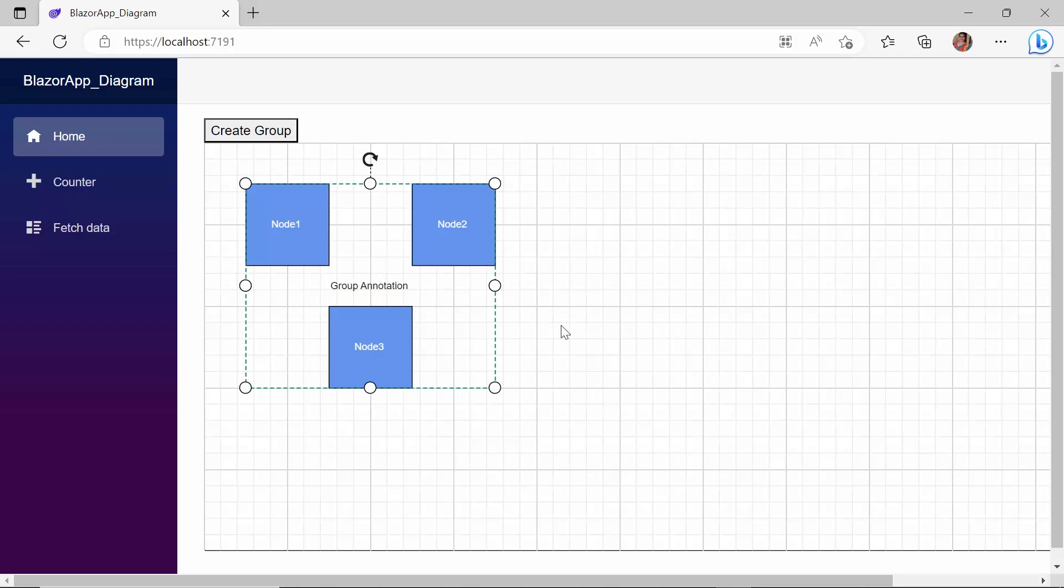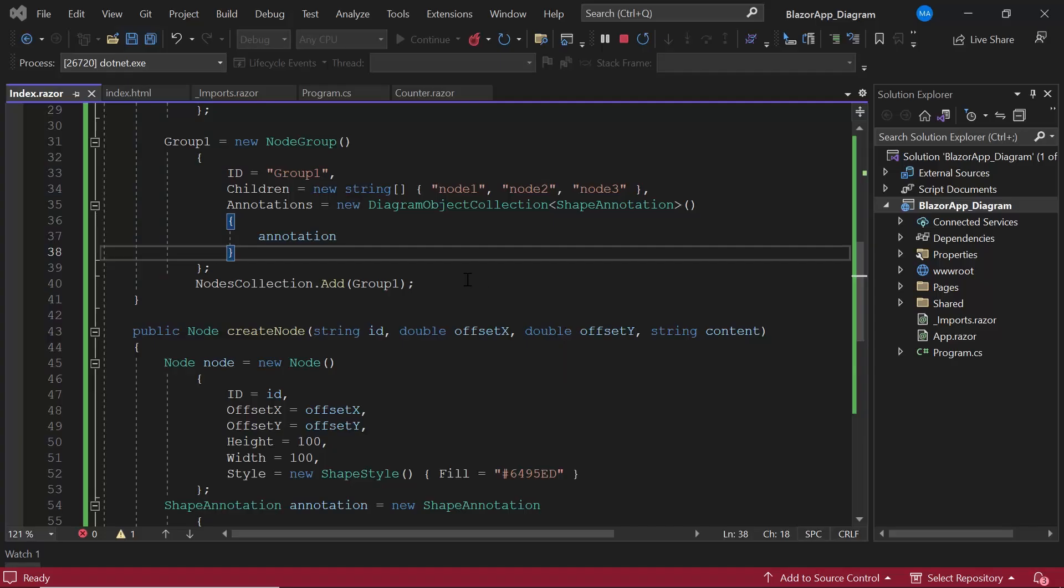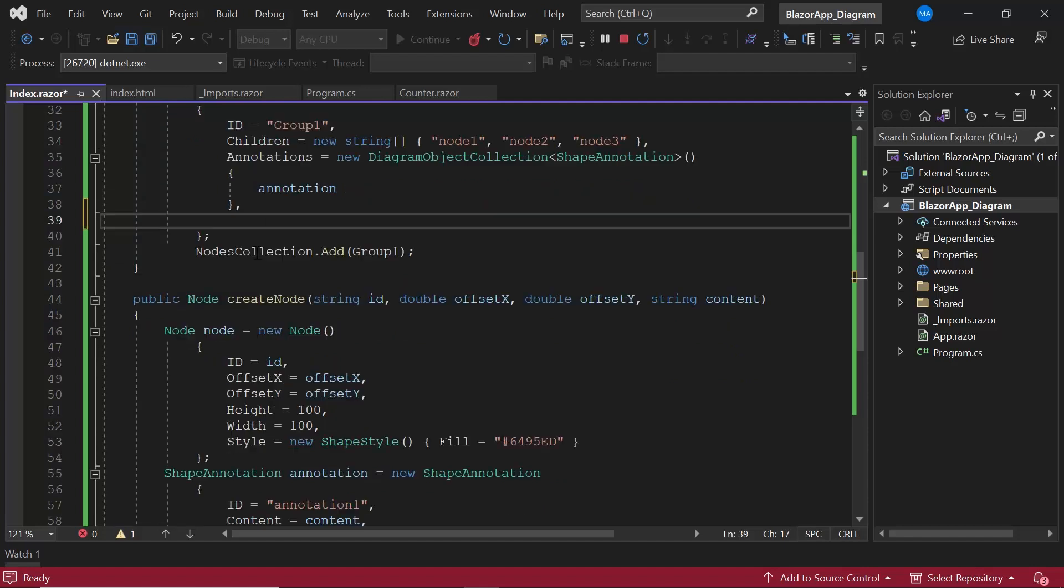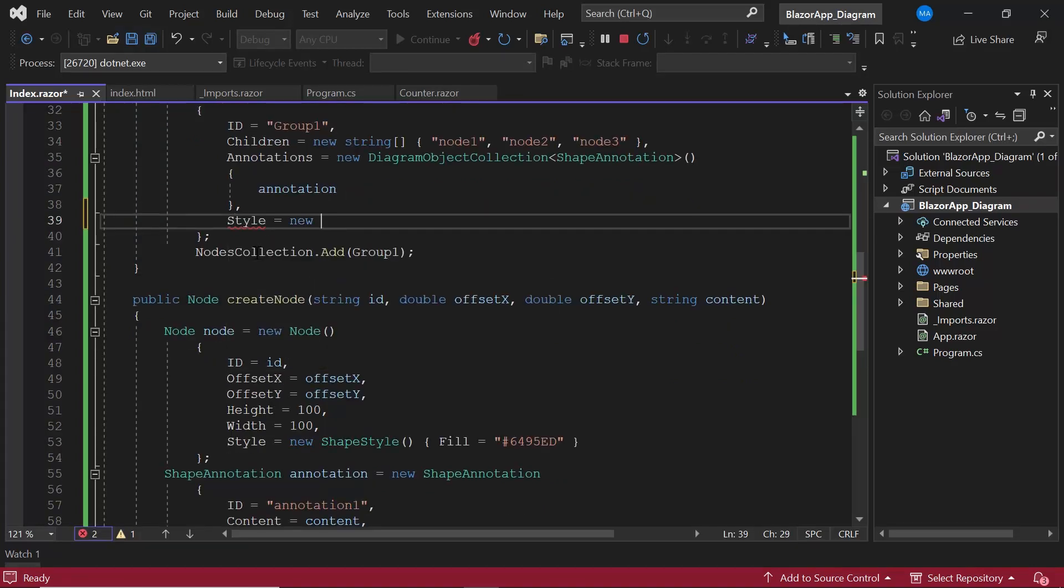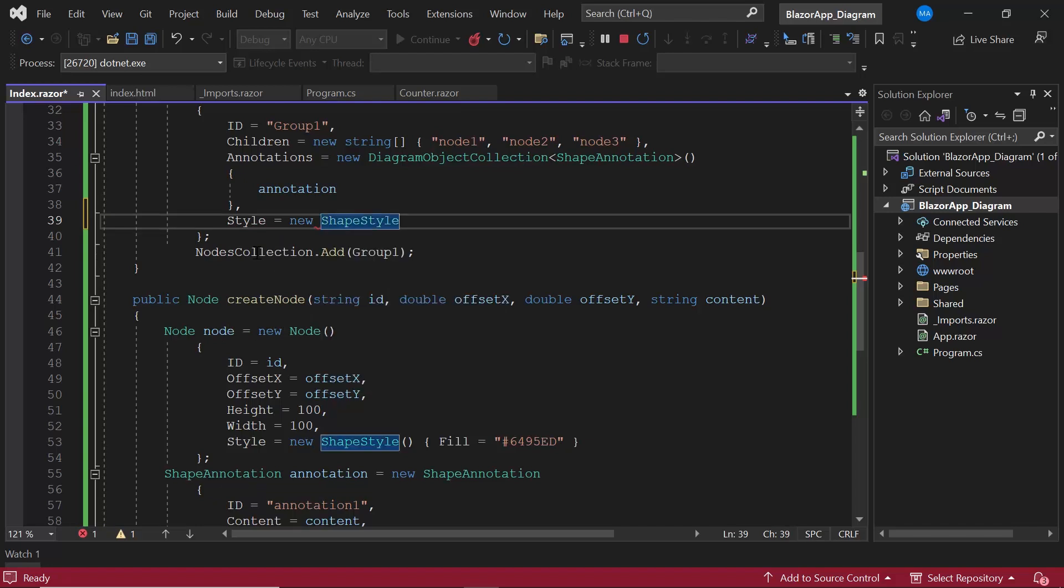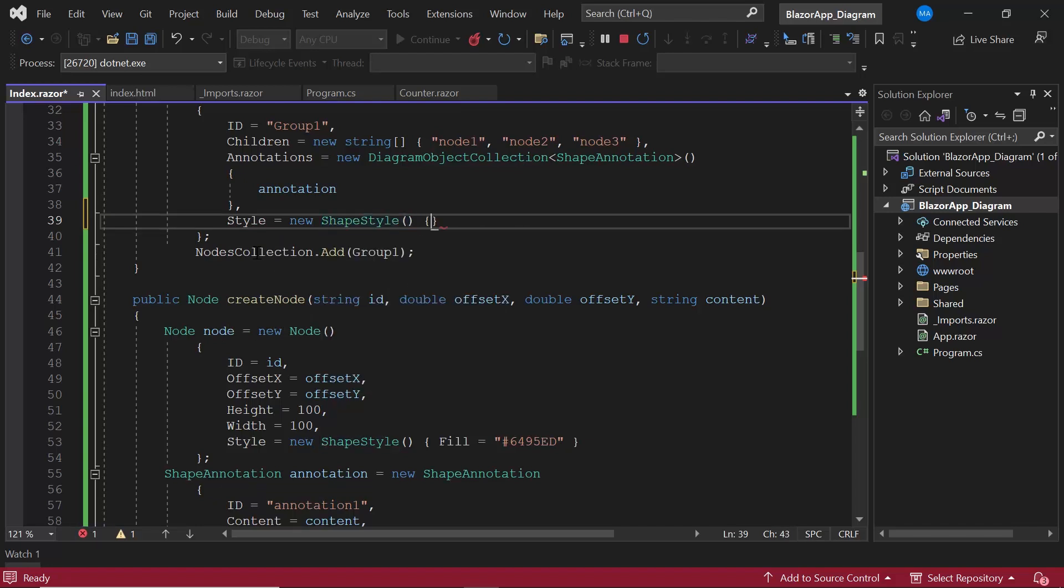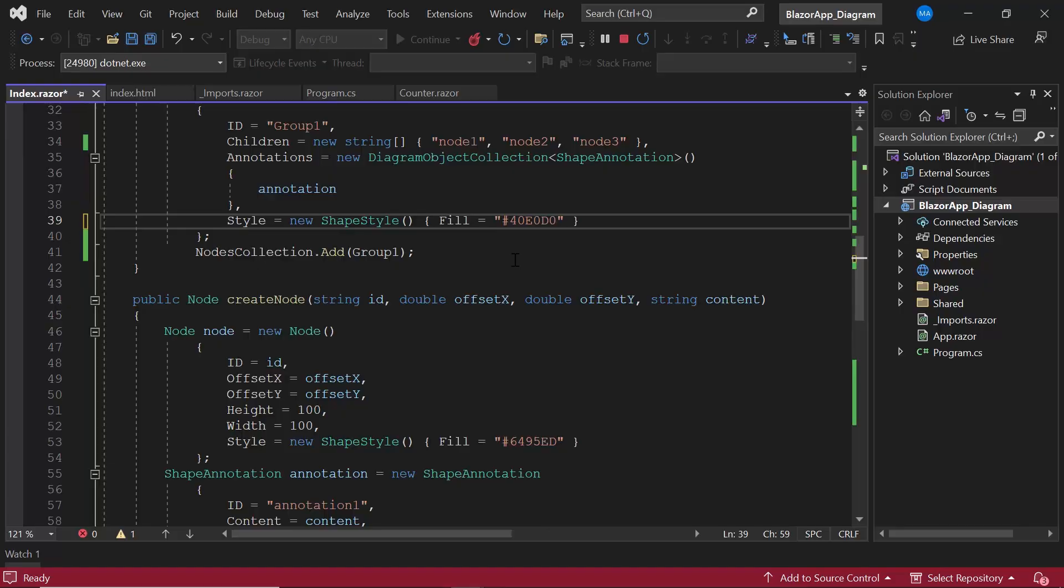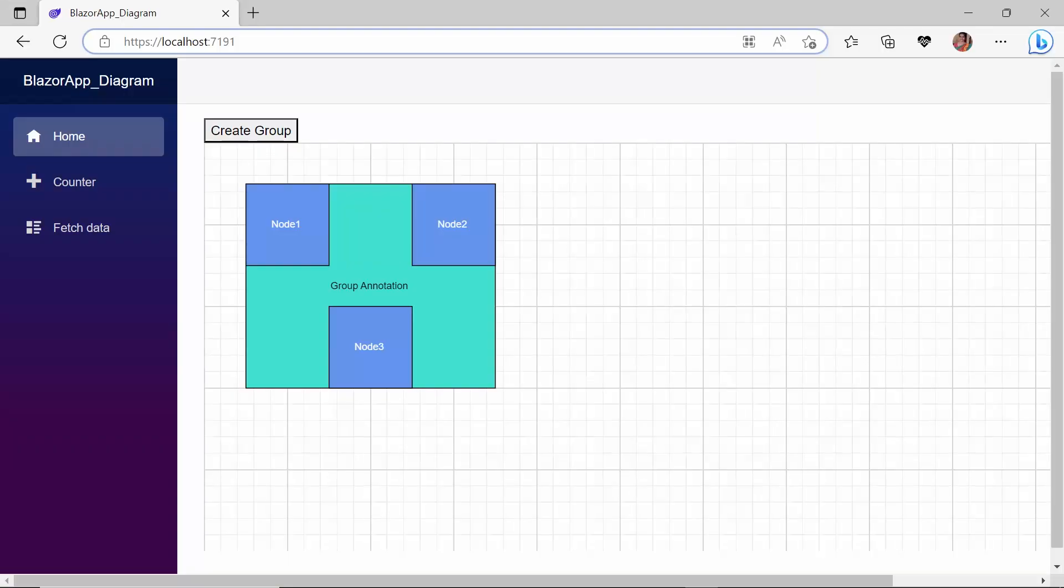Like nodes, I can also apply styles to the group. To demonstrate, I define the style property. And set fill property with an appropriate color. You can see the group is filled with the defined background color.